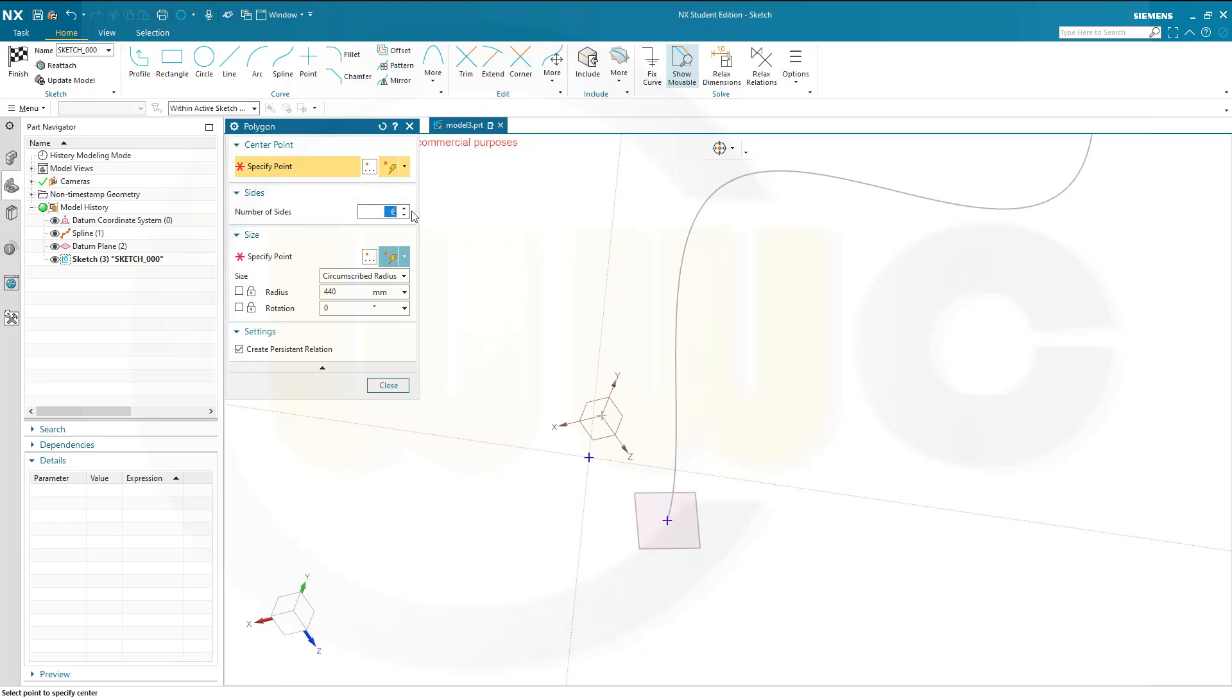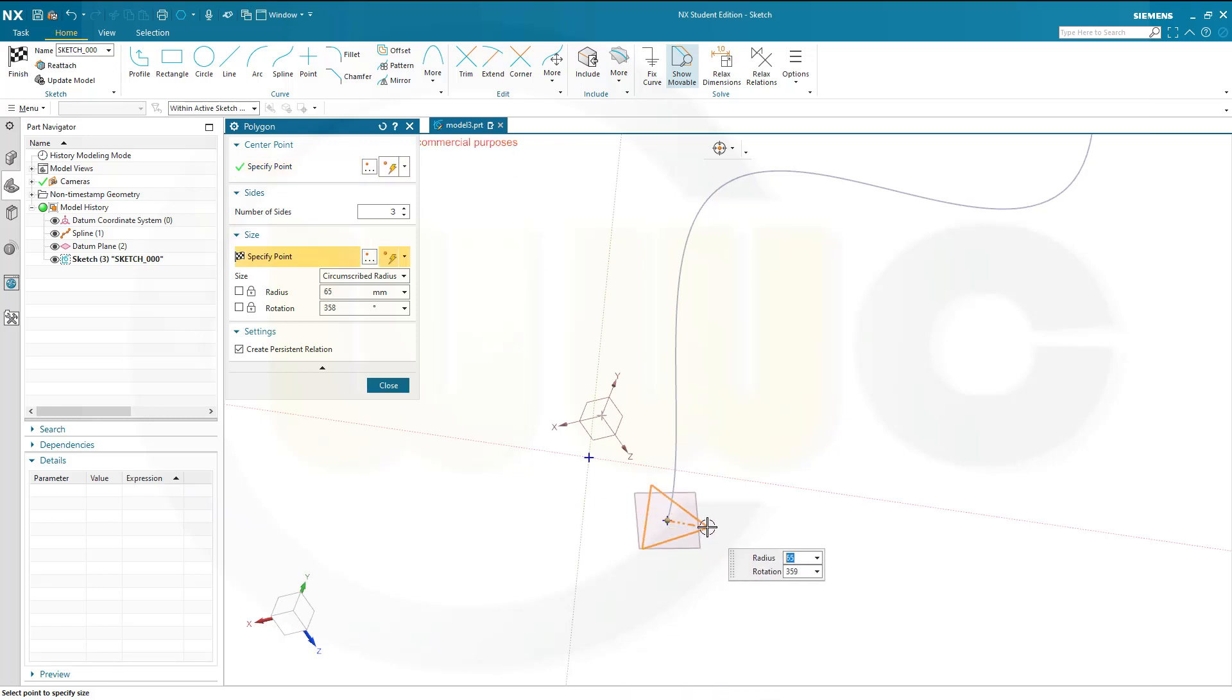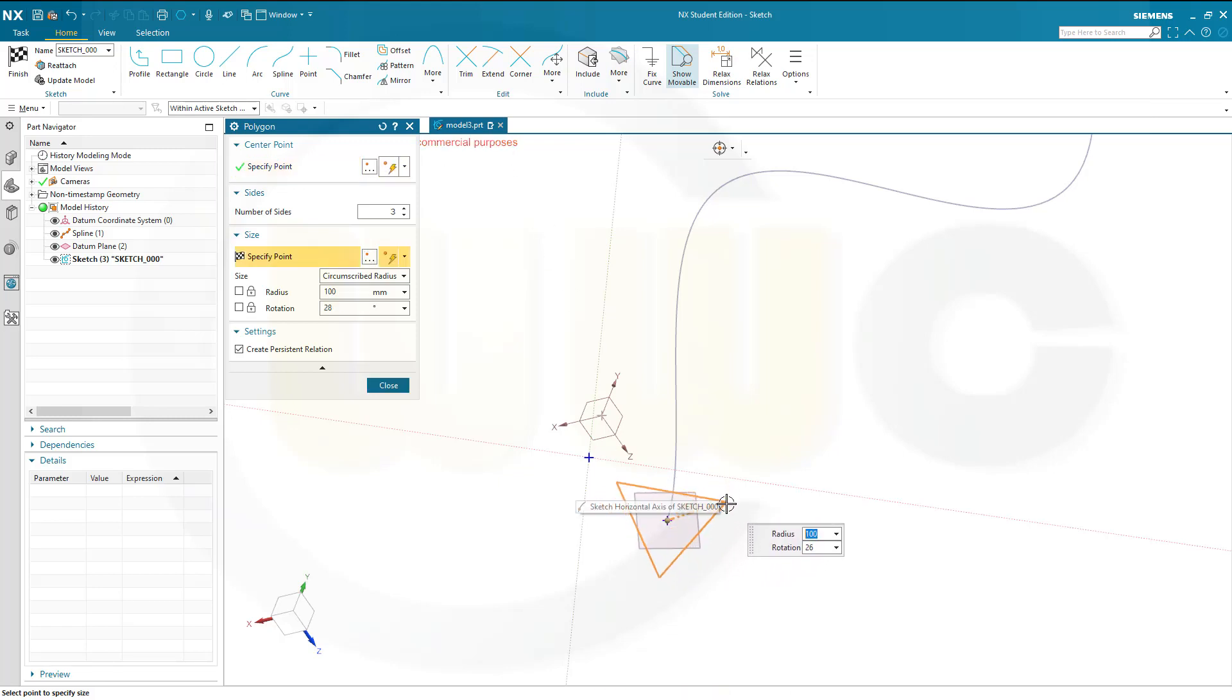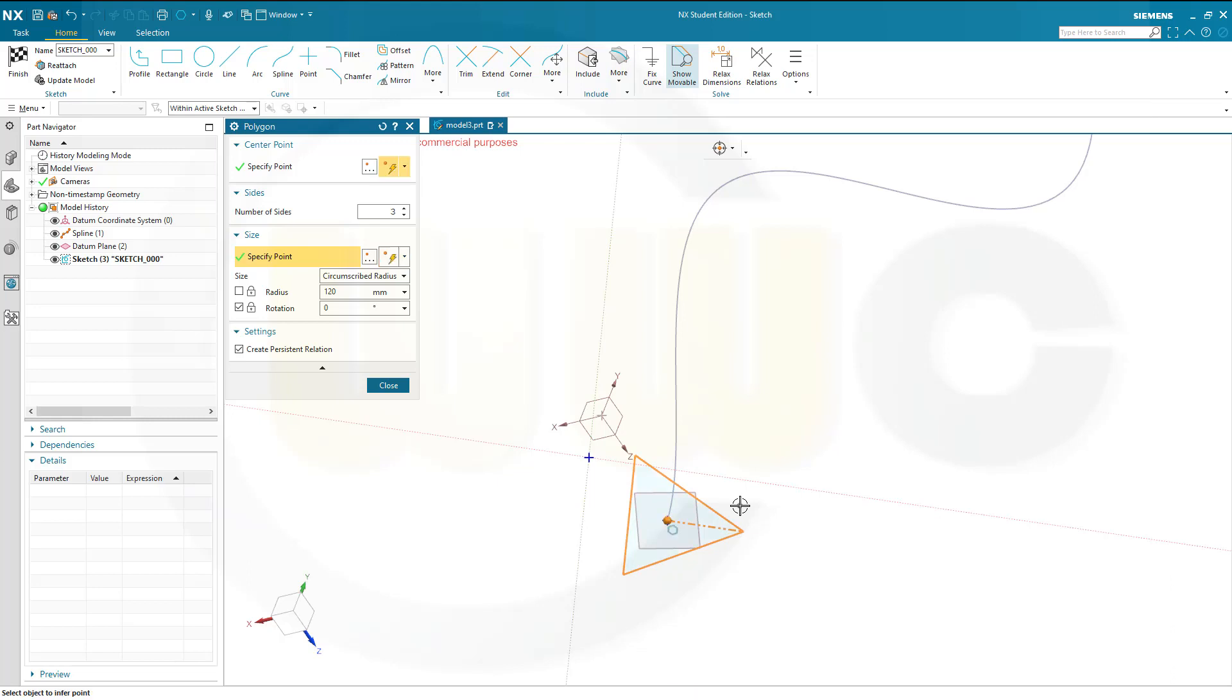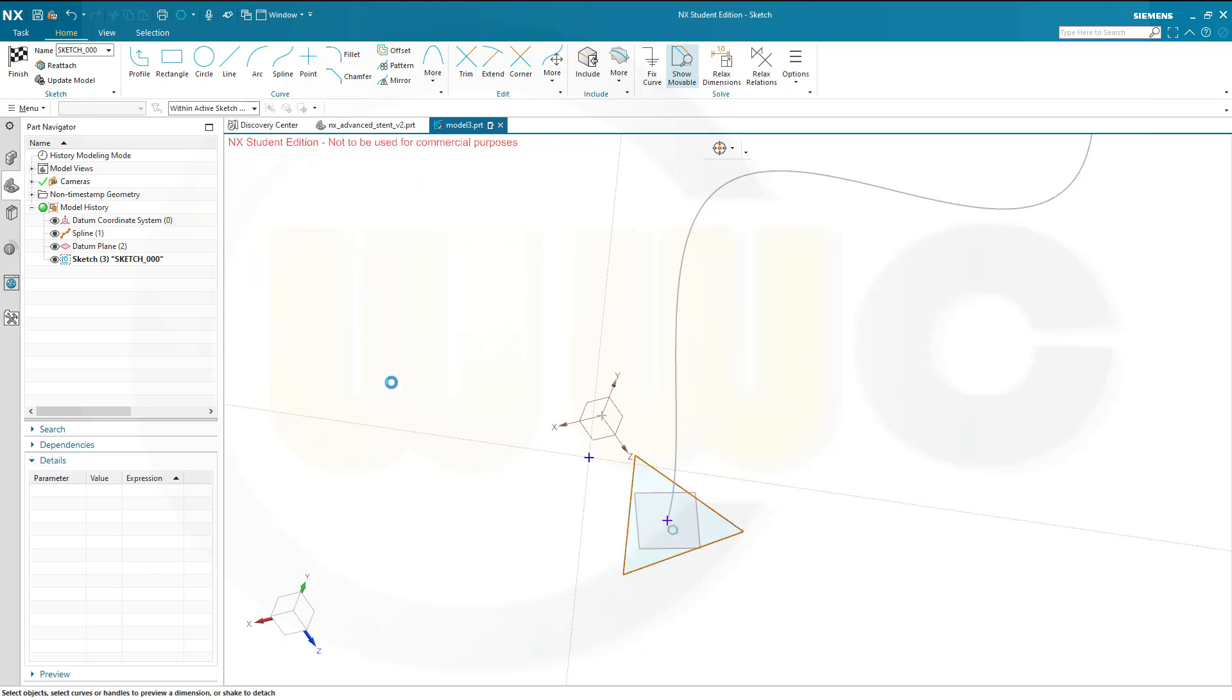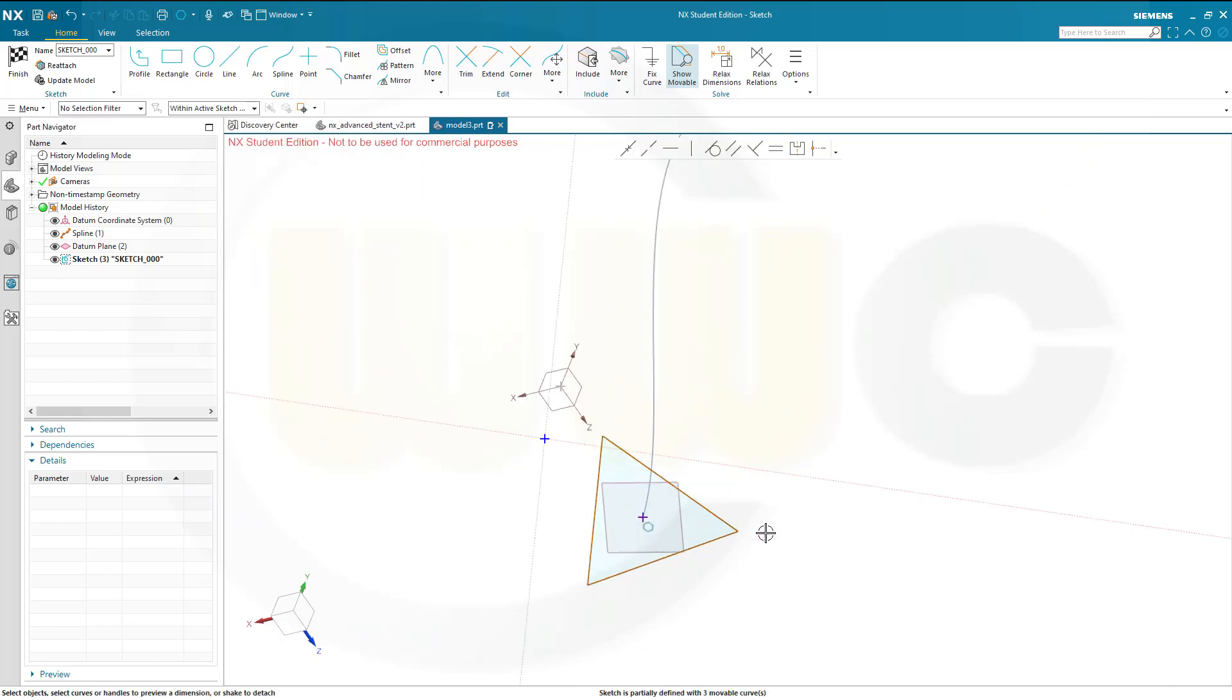Let's go for 3 sides, and the center point should be this one here. The rotation could be 0, radius might be, let's see, doesn't really matter, but the rotation I want it to be 0.